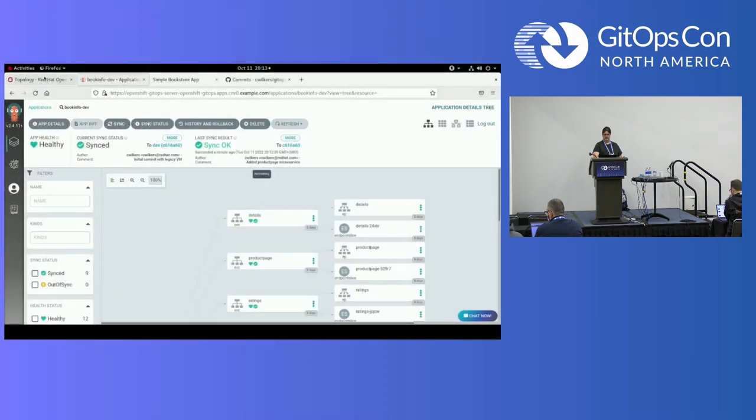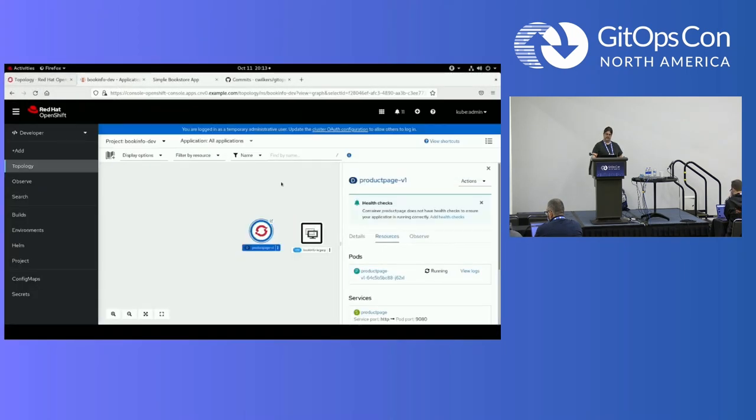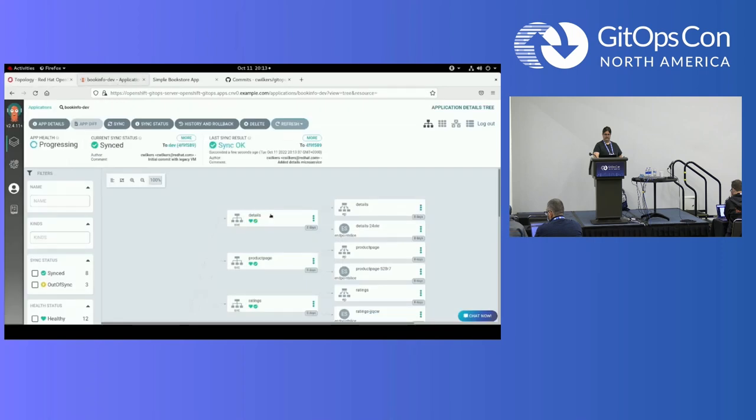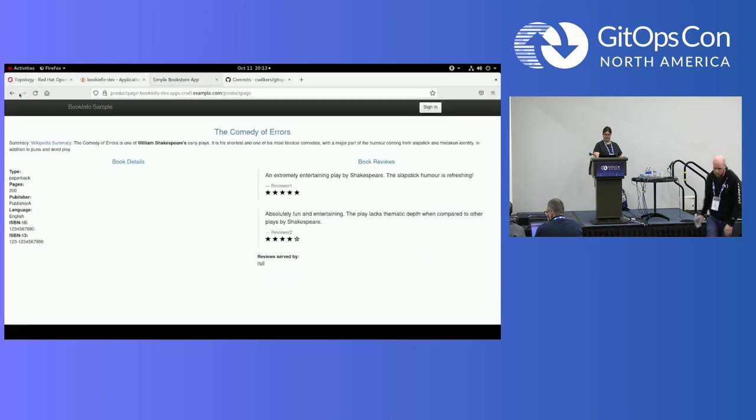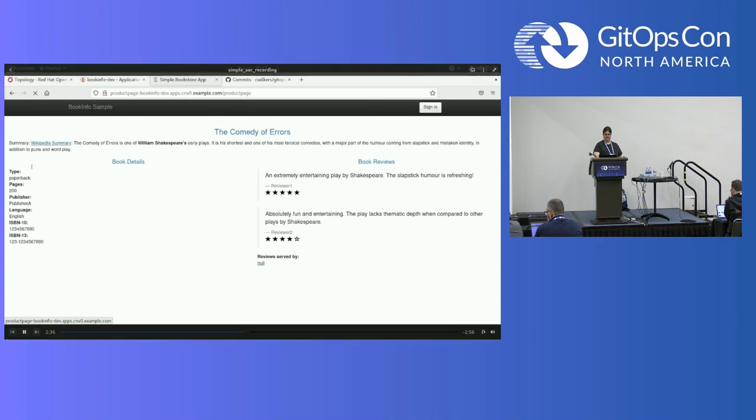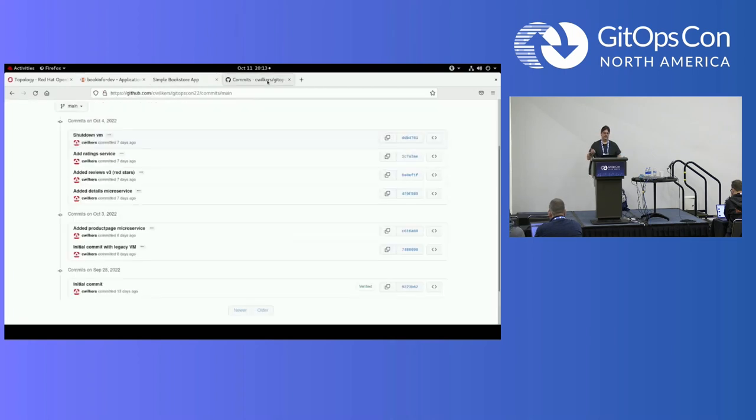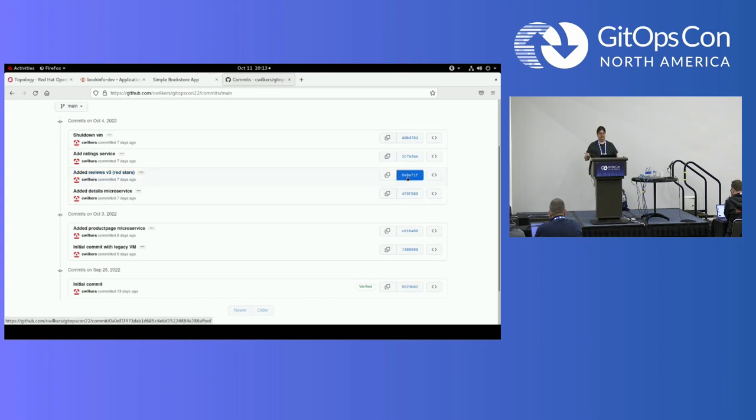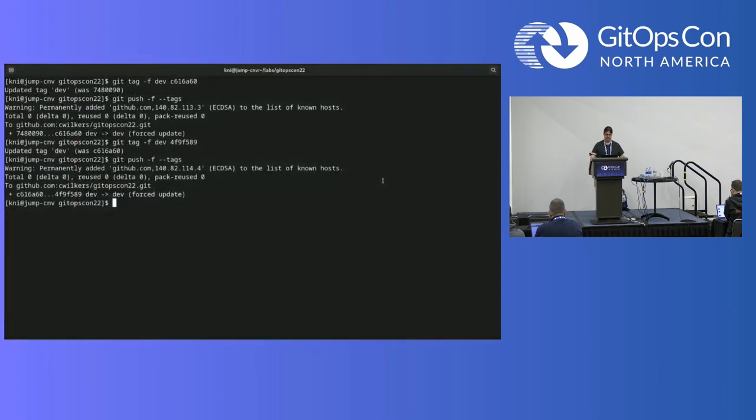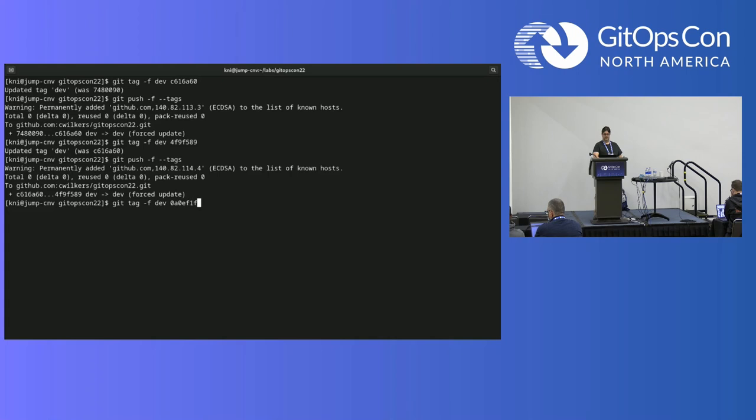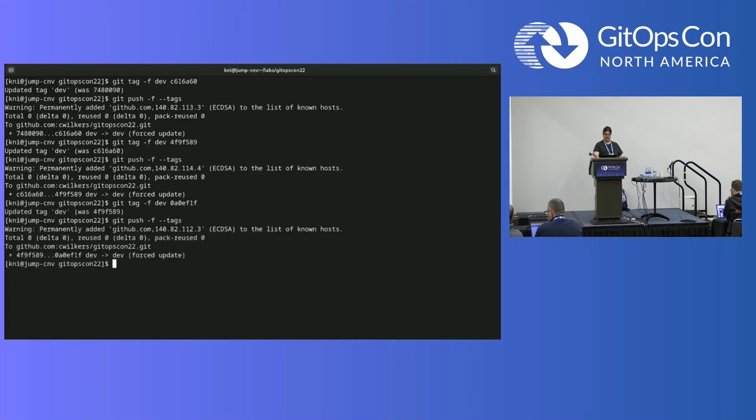Showing that we refresh, pop up a new deployment. Check the page. And now publishers change to Courier Corporation because the microservice that I'm using actually goes out to, I think it's Google's API to search for the real book and so it finds one.